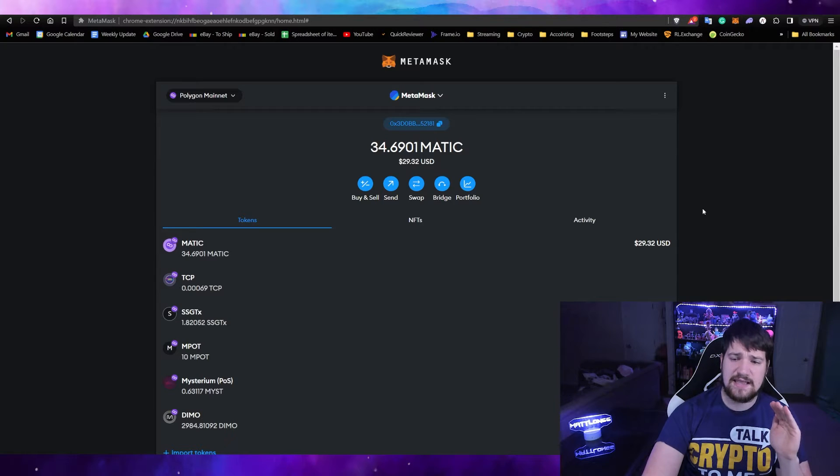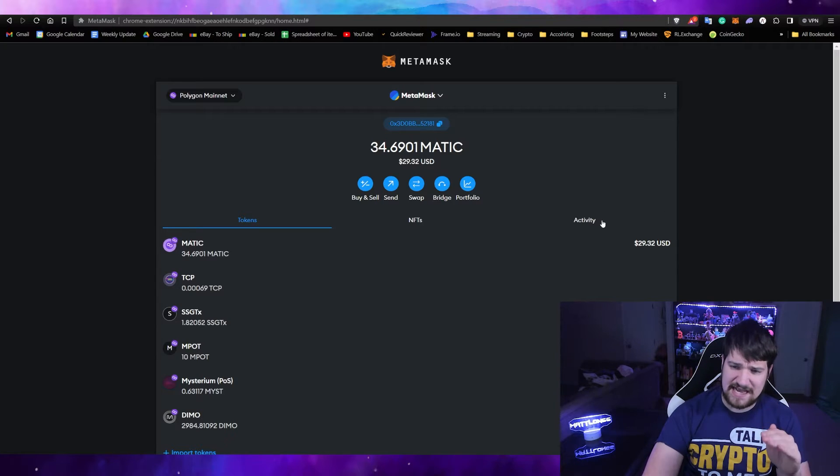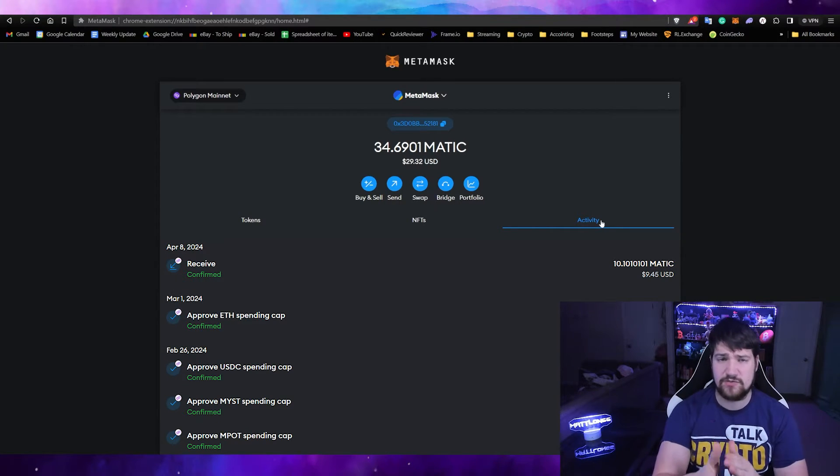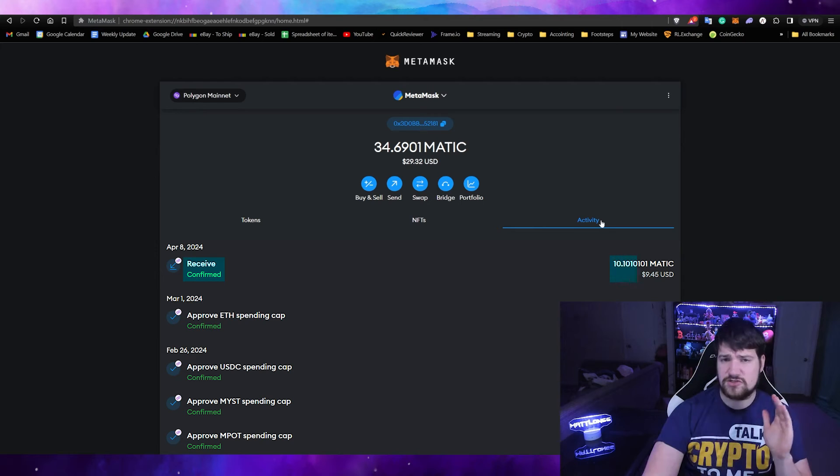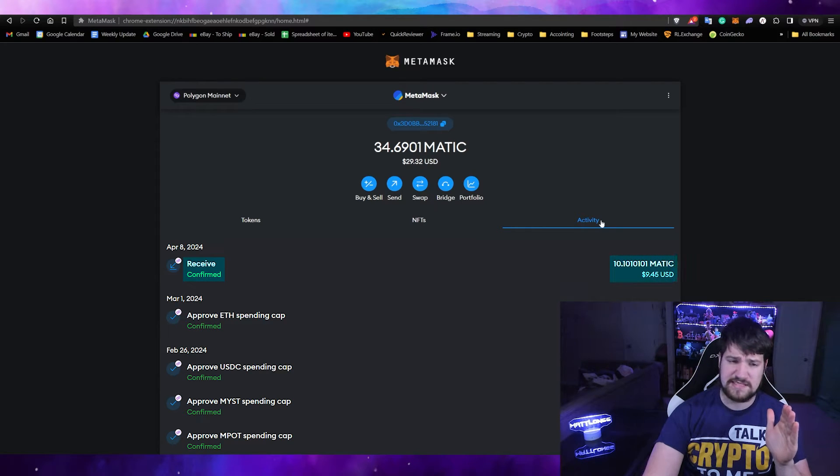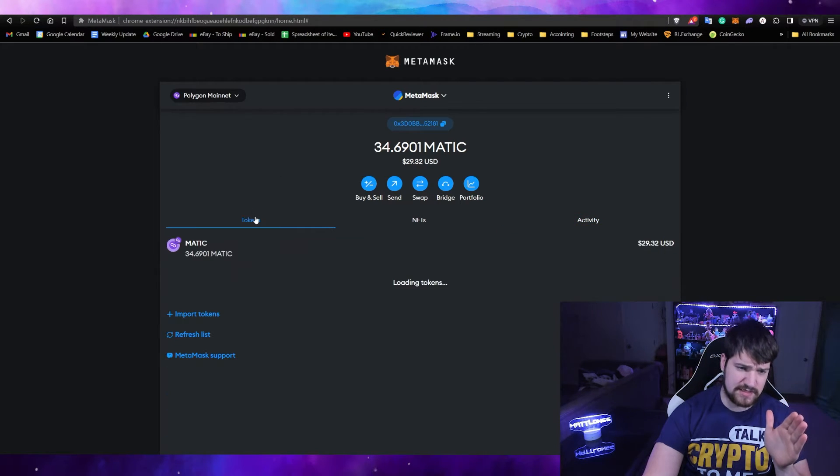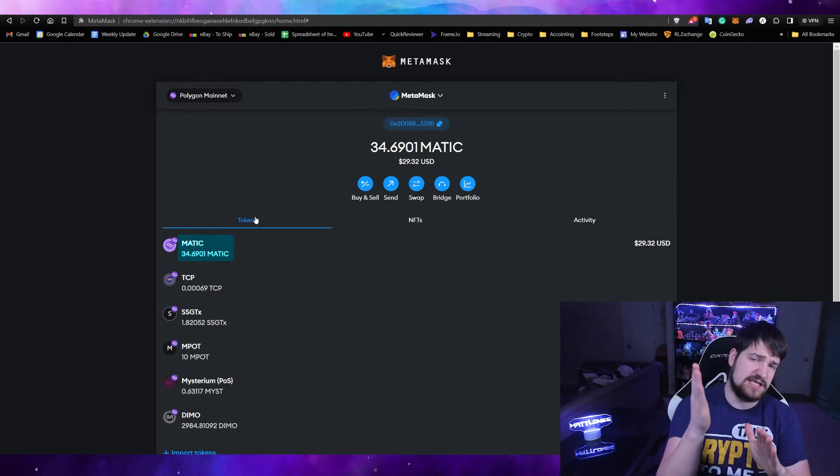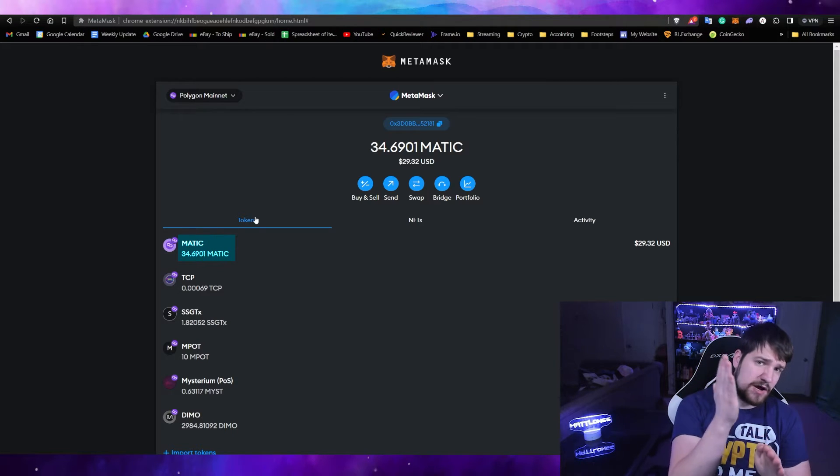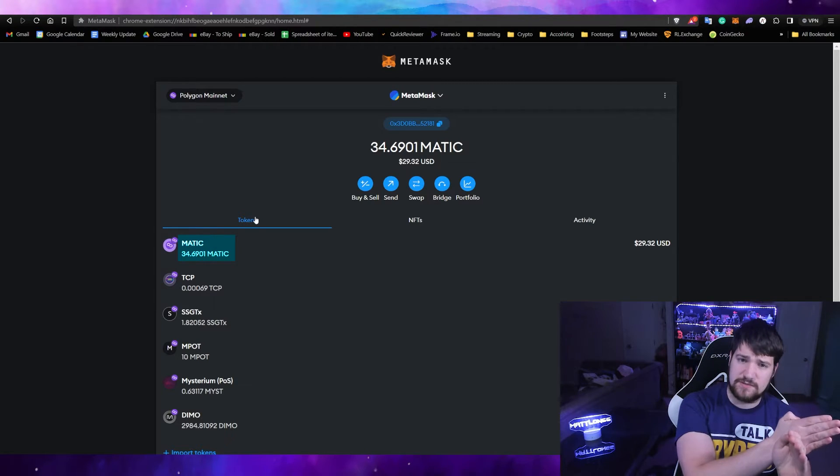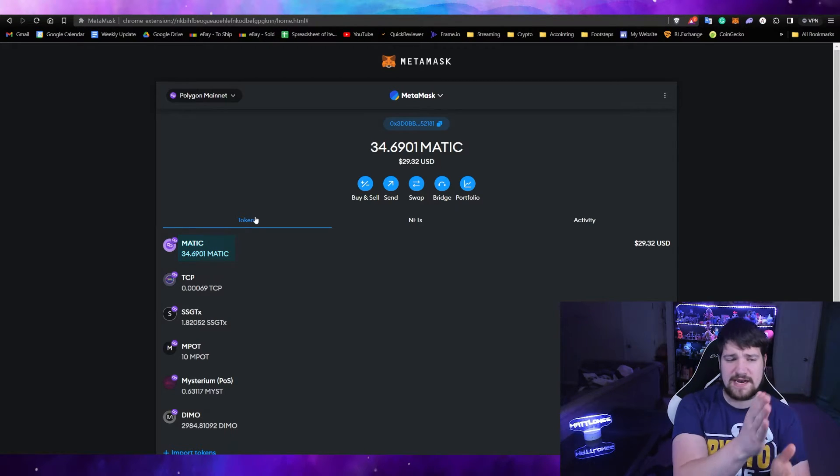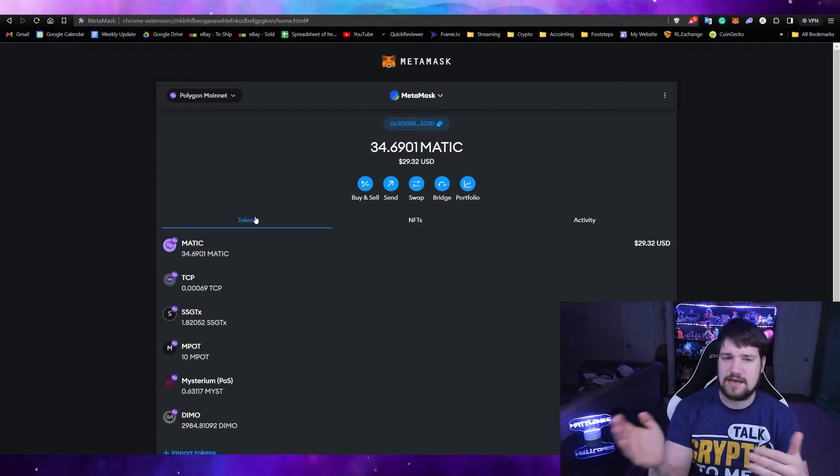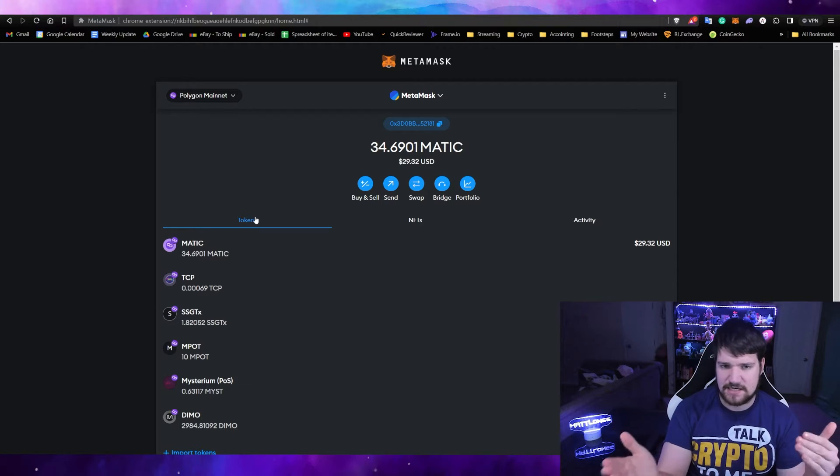Let's go ahead and switch over from Ethereum to Polygon. Make sure you're on the Polygon network, and then if you click Activity, you should be able to see when you receive the funds. Now that we've received the funds, let's go ahead and go to our token list. You probably only have MATIC, which is what Polygon used to be called. MATIC's the coin, Polygon's the network.